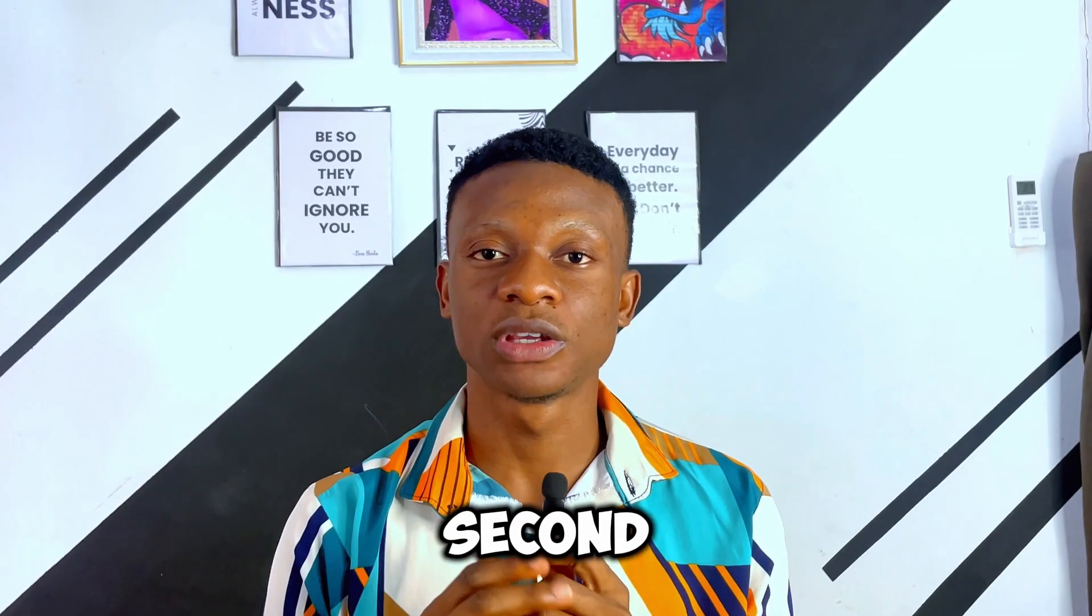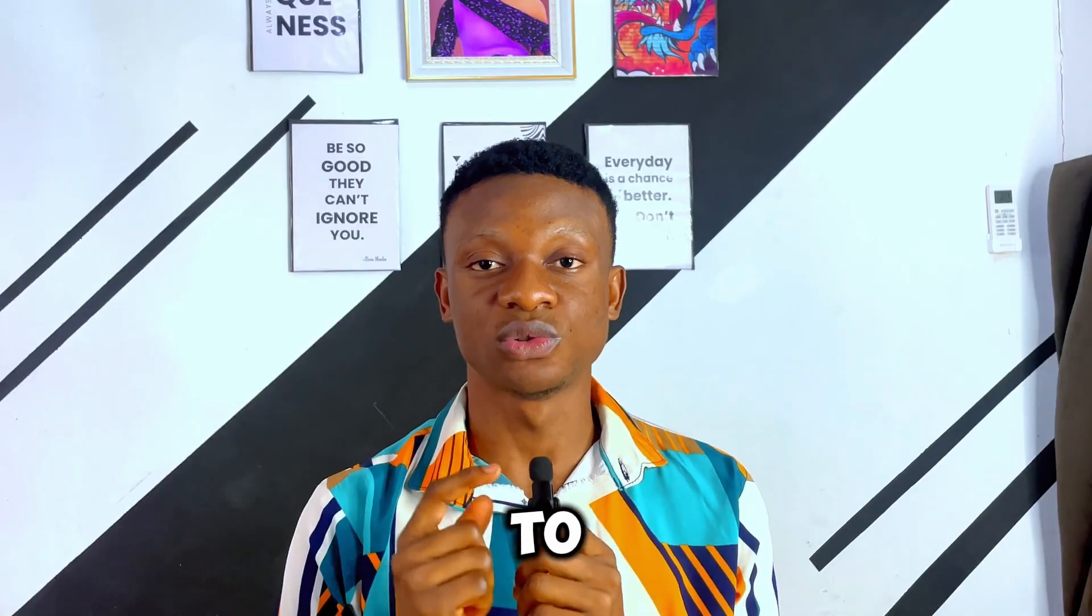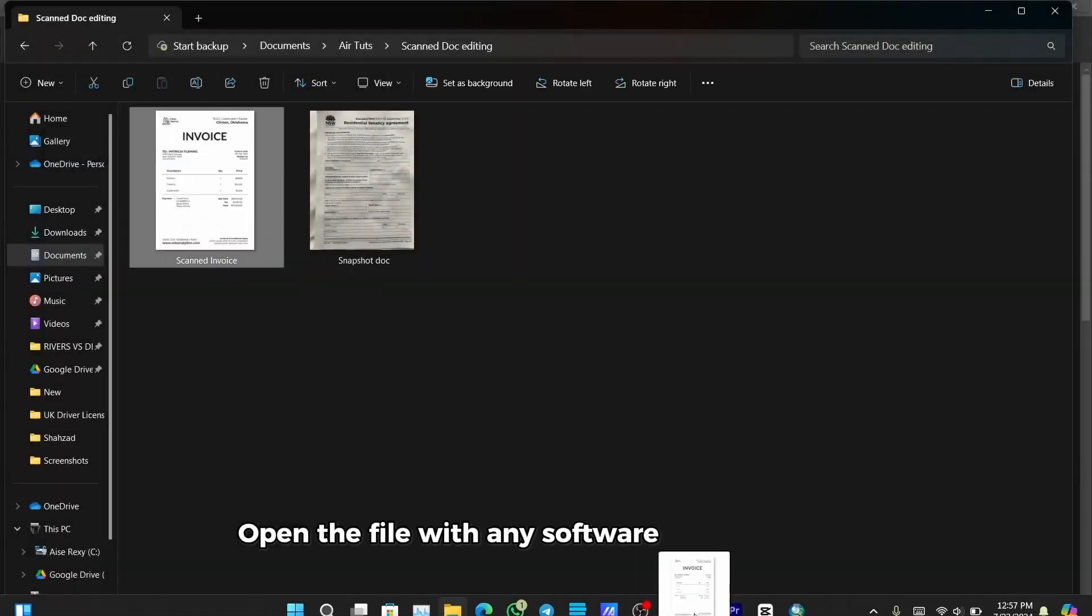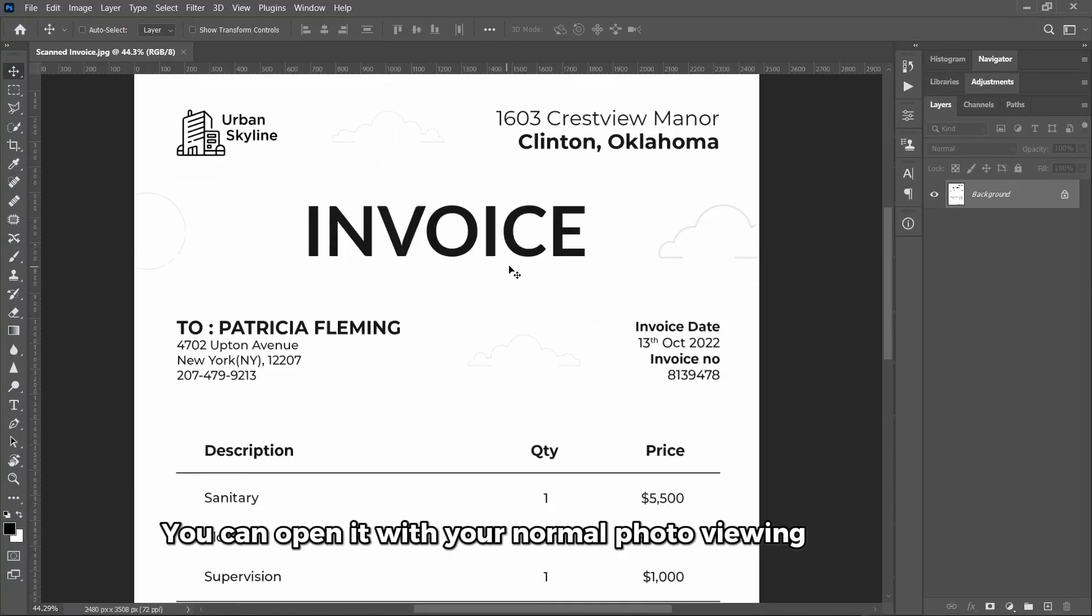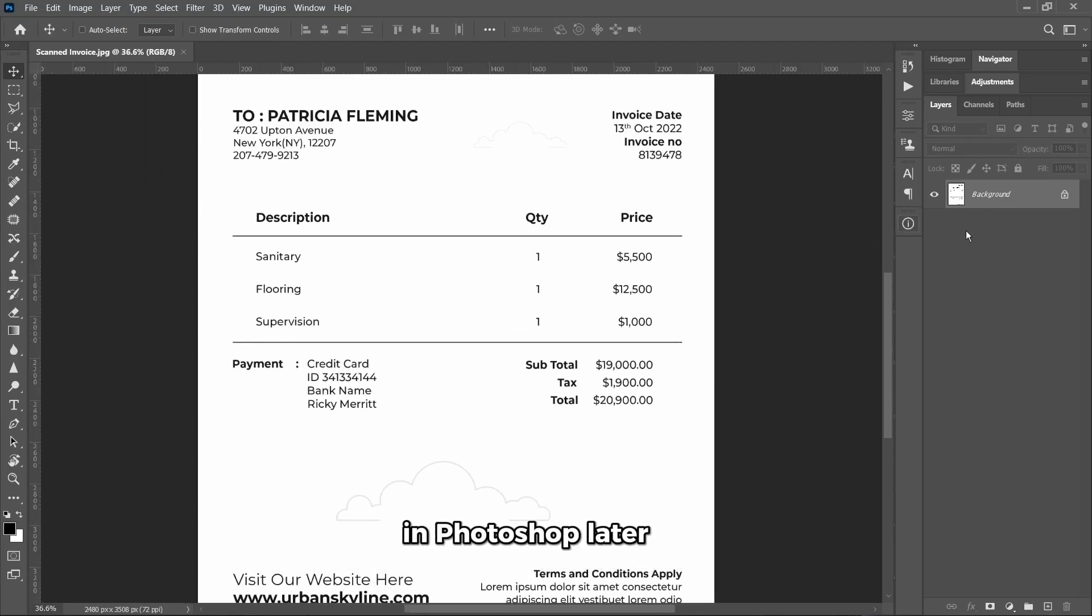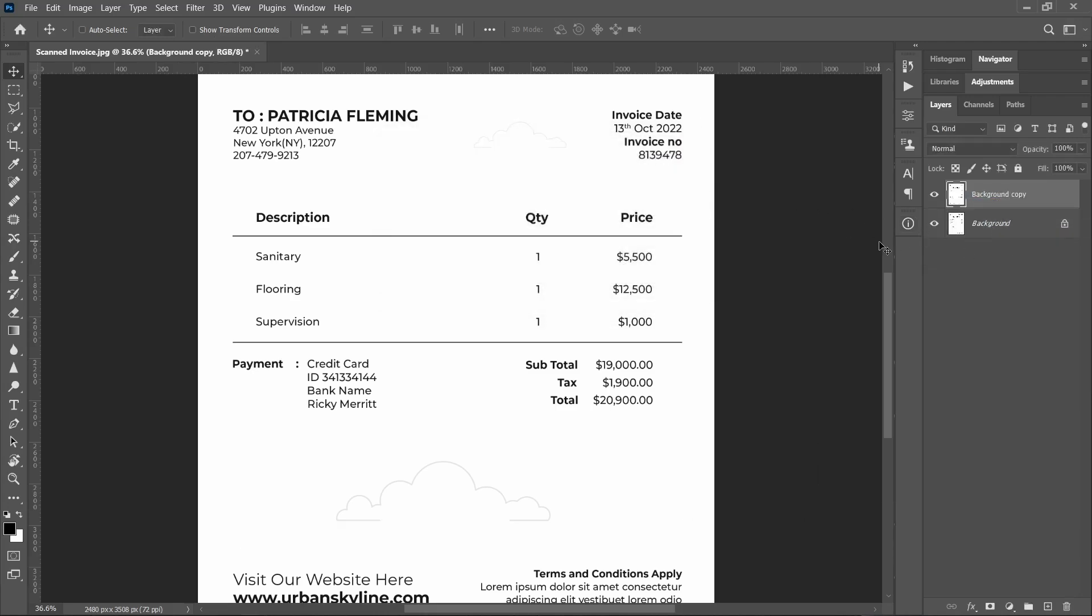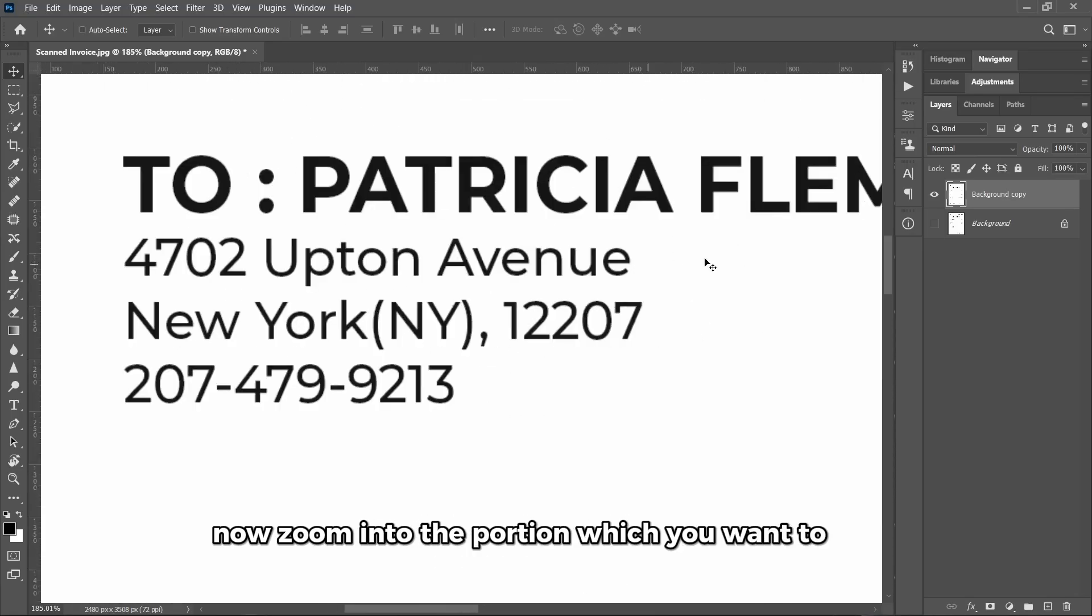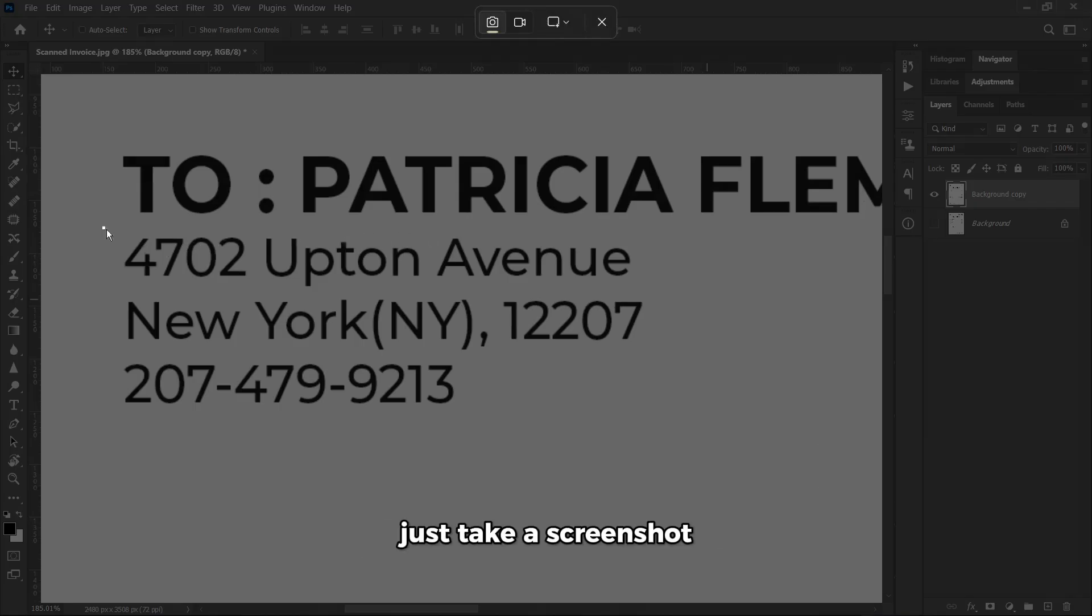The second thing you need to do is to identify the right font used in that document. To do this, open the file with any software of your choice. For this example, I'm going to be using Photoshop. I'm opening with Photoshop because I'm going to be working on this document in Photoshop later on. So now I'll duplicate my layer as I would normally do. Now zoom into the portion which you want to use and take a screenshot of that portion.